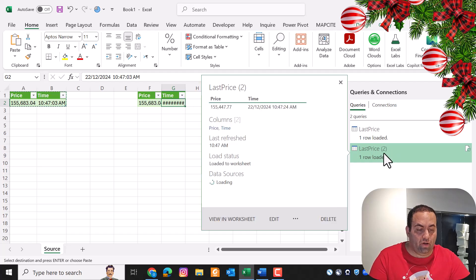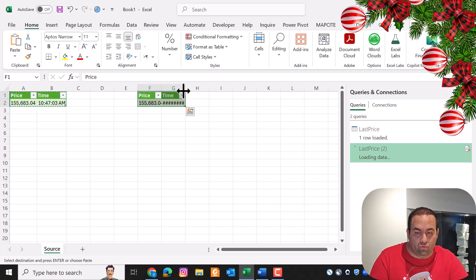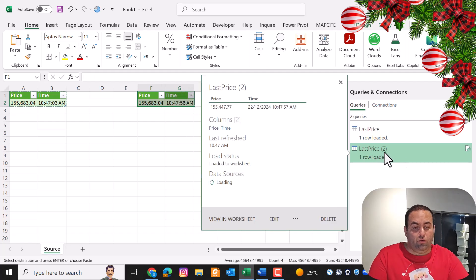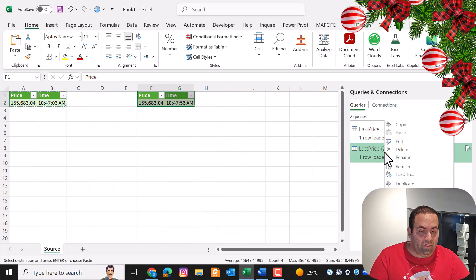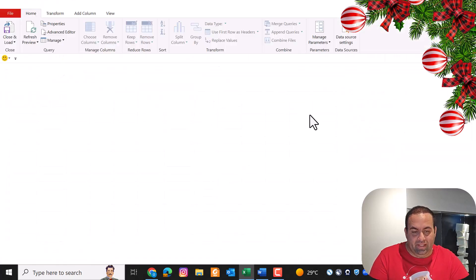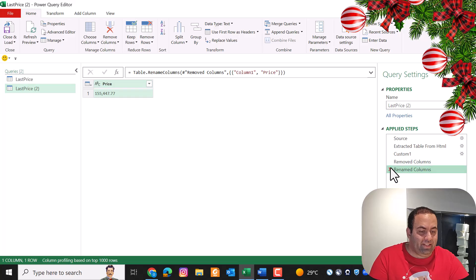So this table is the result of this query. If I right-click on it and refresh it, this table is going to update. To complete the solution, right-click on it and press Edit. I do not need this step.